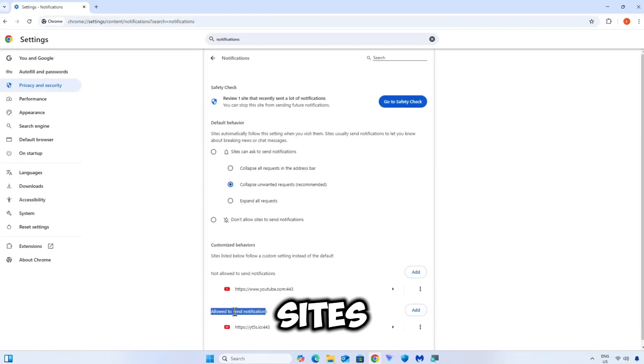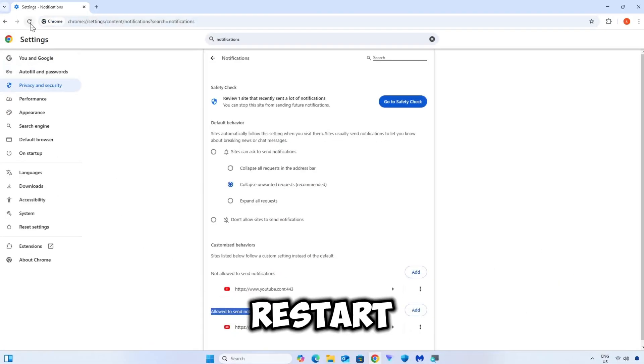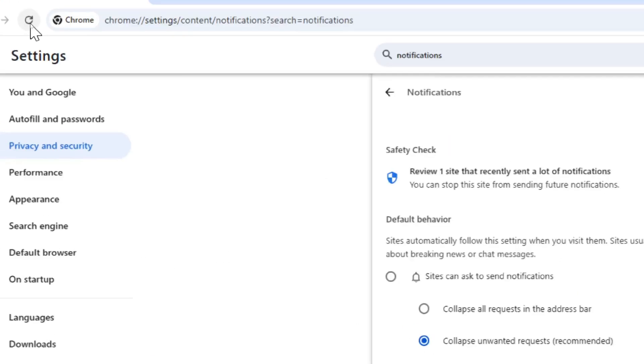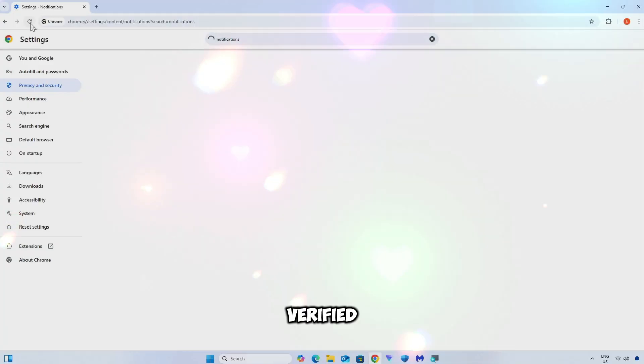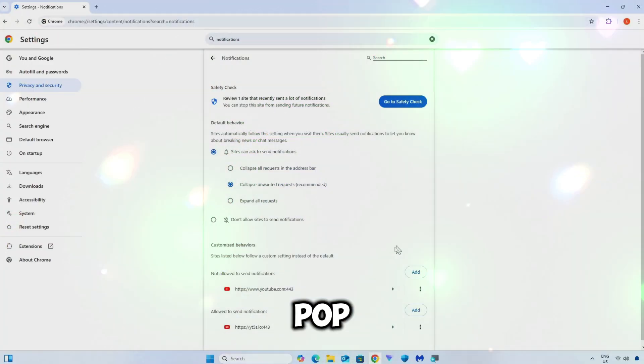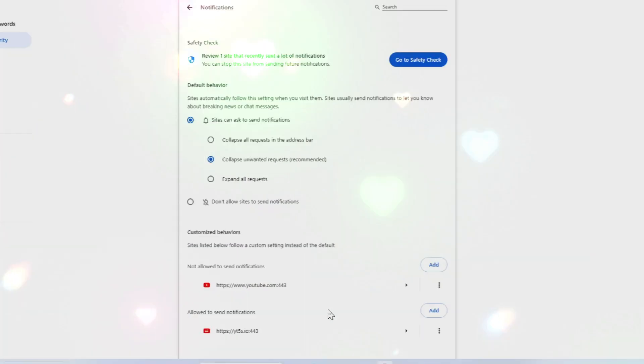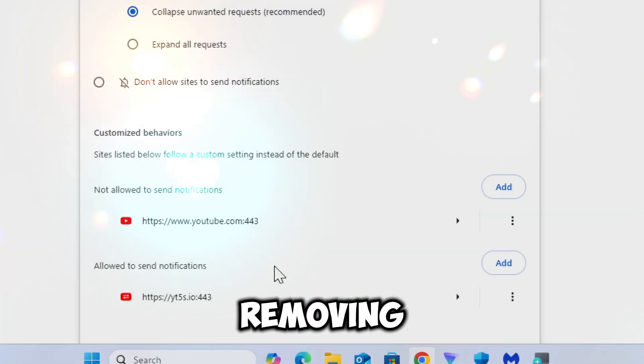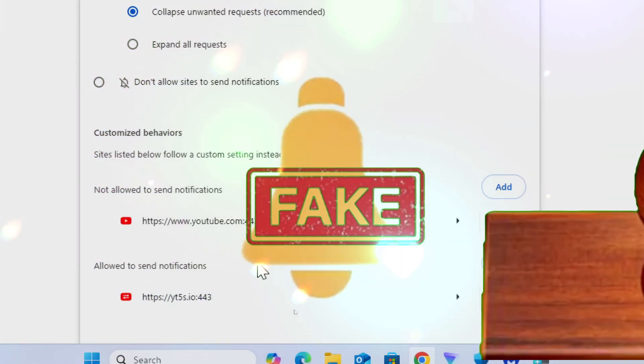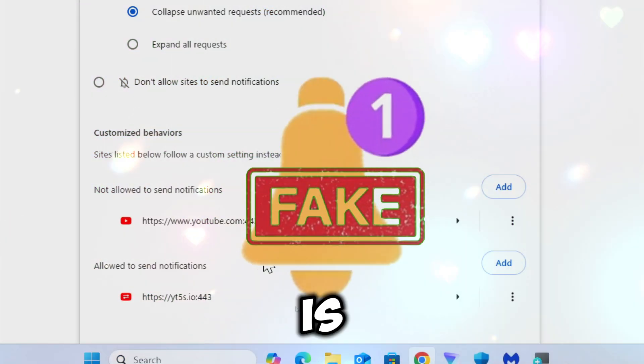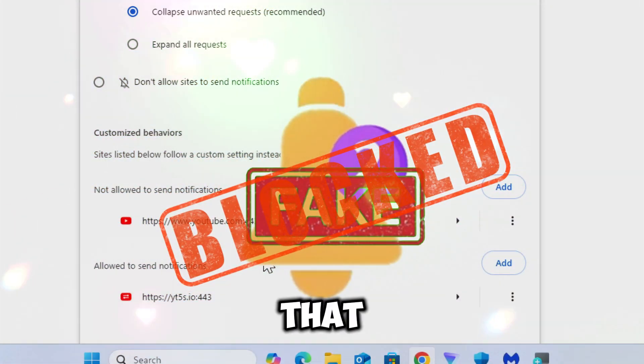Once you have removed the unwanted sites, refresh your browser or restart it. Verify that the fake pop-ups no longer appear. Removing these notifications stops unwanted alerts and is a fast solution that enhances your overall browsing security.